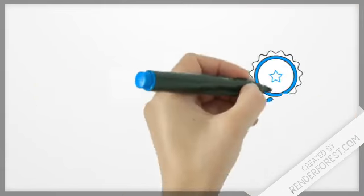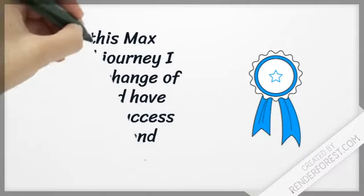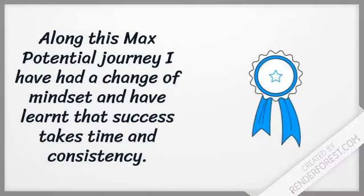Along this Max Potential journey, I have had a change of mindset and I have learned that success takes time and consistency.